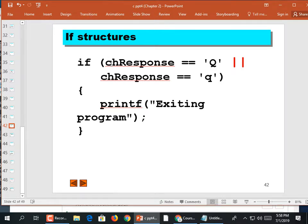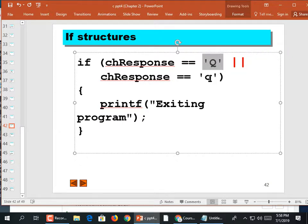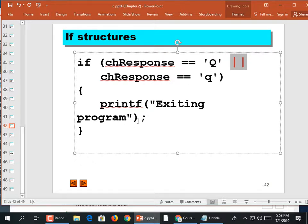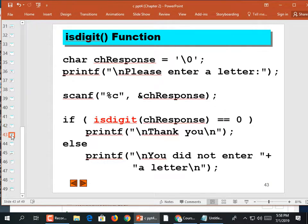If you want to let the user type in uppercase or lowercase, you can use the vertical bar (OR) to check both: is their response an uppercase Q or a lowercase Q, then print 'exiting program.' The isdigit() function checks whether a character is actually a numeric character — important when you need to do math with it.